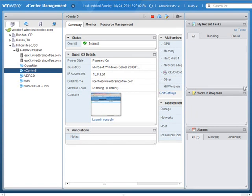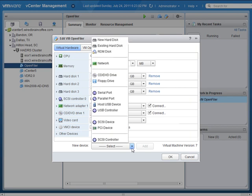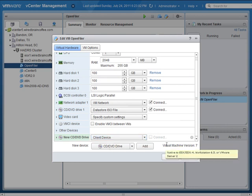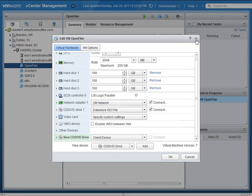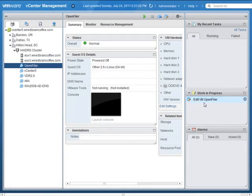Let me show you how the work-in-progress feature works. Let's say I decide to perform a configuration edit on the OpenFiler virtual machine. I'll click on it, go up to the configuration drop-down, and go into Edit Settings. I can go down to New Device and add a new CD-DVD drive. I'll click Add — the new device has been added, but I haven't yet clicked OK. Someone walks in with a question. What I can do is click Minimize and Finish This Work Later by clicking that right double arrow, and notice the new entry appears in the Work-in-Progress window.